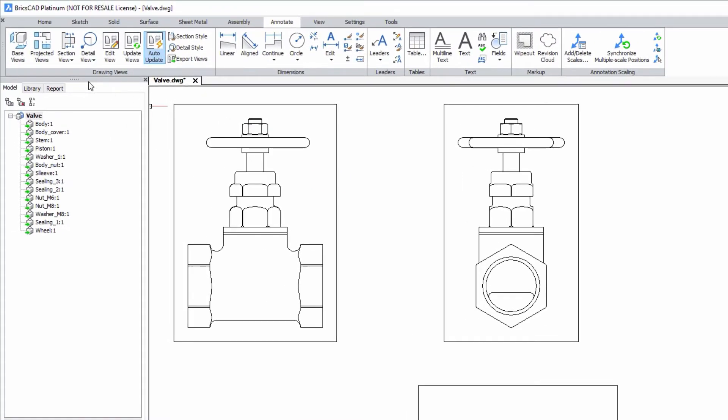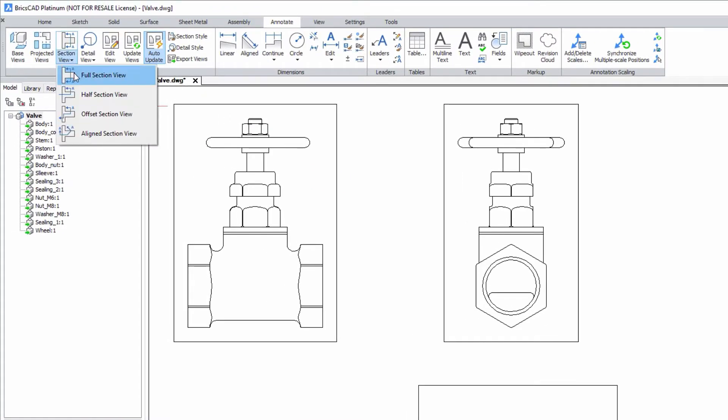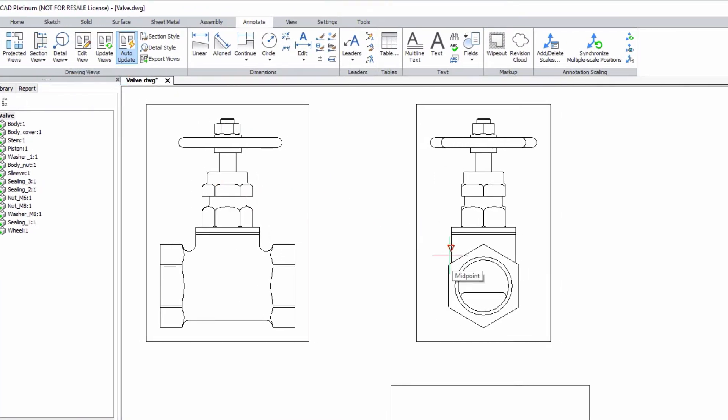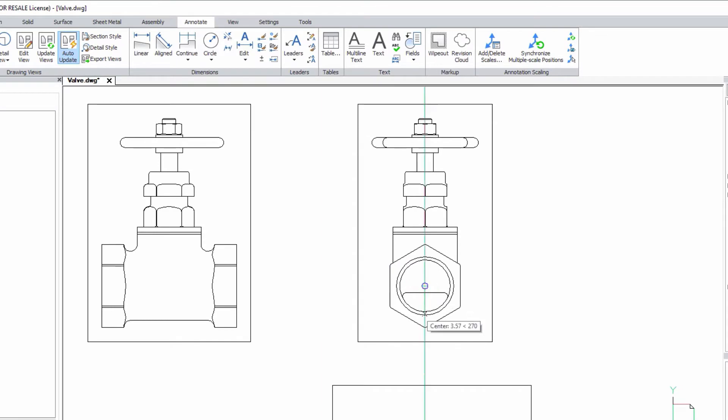The type of Section view can be changed in the drop-down menu in the Drawing Views section, which can be found in the ribbon.